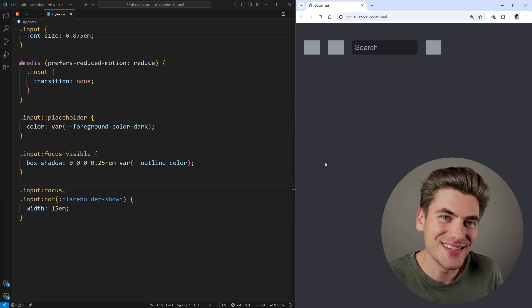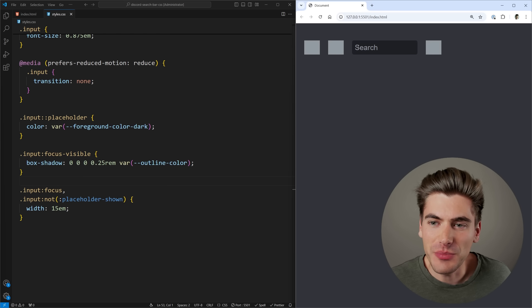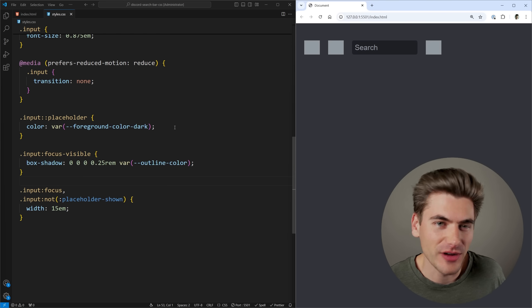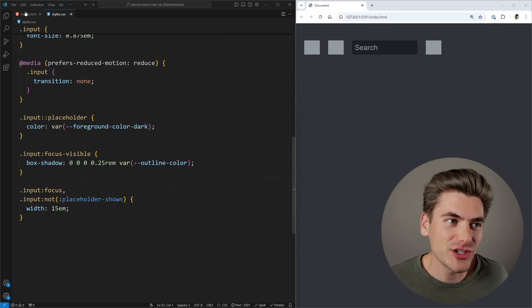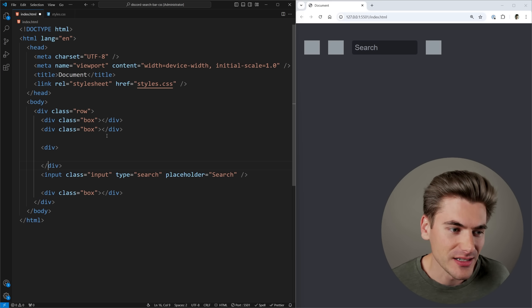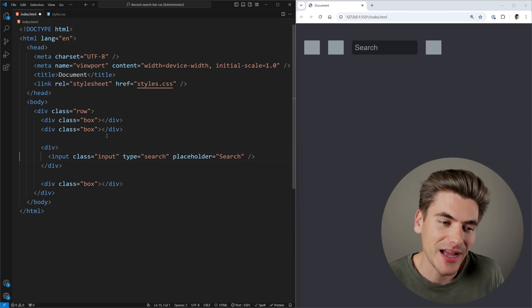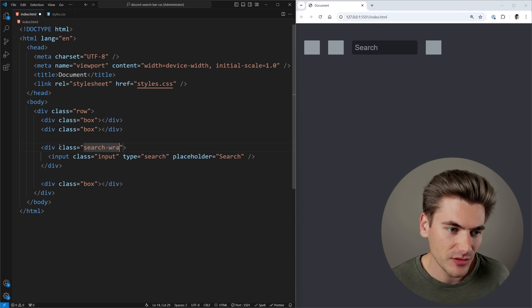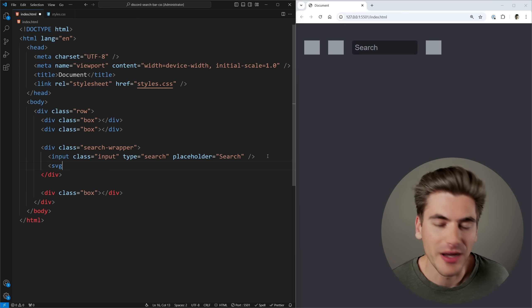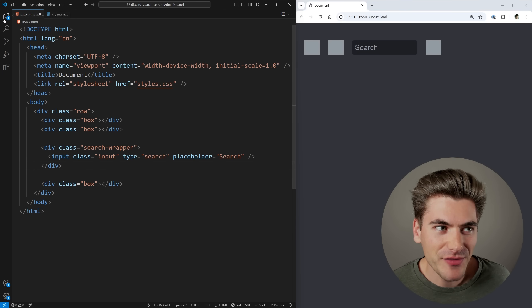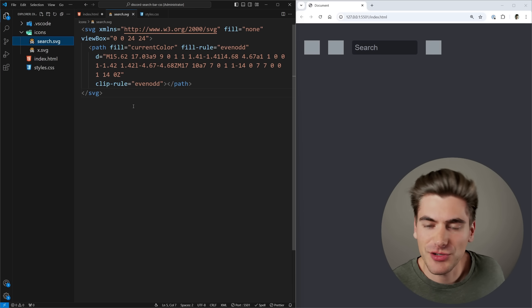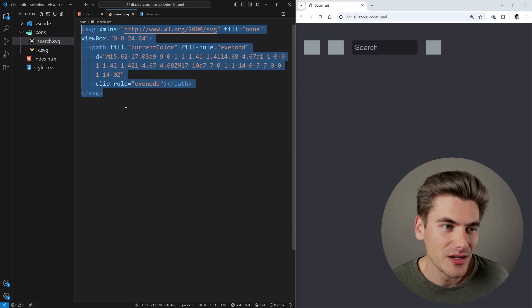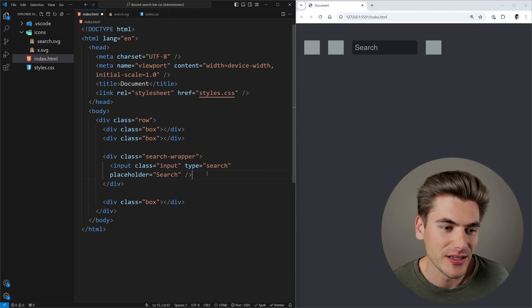Now comes the fun part of actually adding the icons. Unfortunately, input elements are inline self-closing elements, so they can't use before/after tags or have relatively positioned elements inside. We need to wrap the input in a div — a search wrapper — which lets us put icons directly alongside our input. I already have these SVGs in my project — essentially the Discord search and X button icons — which you can get from the source code on GitHub.